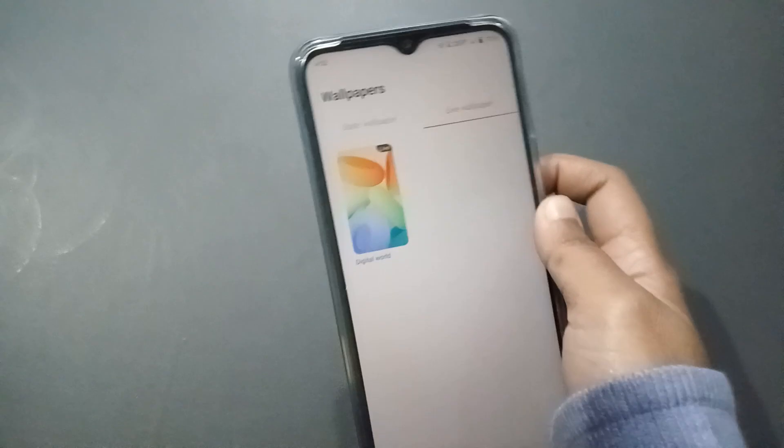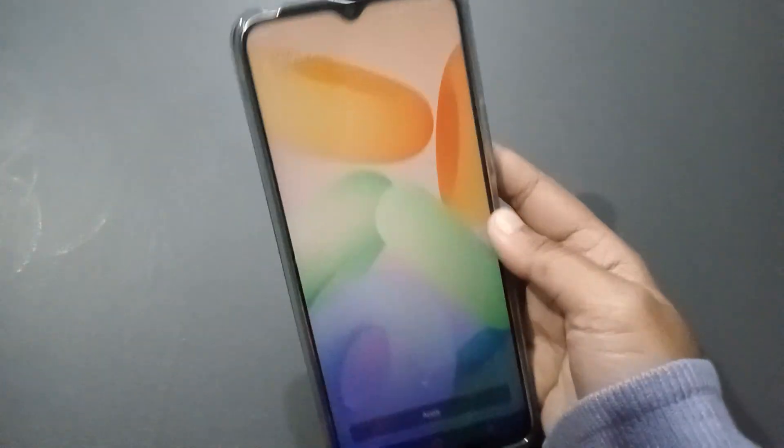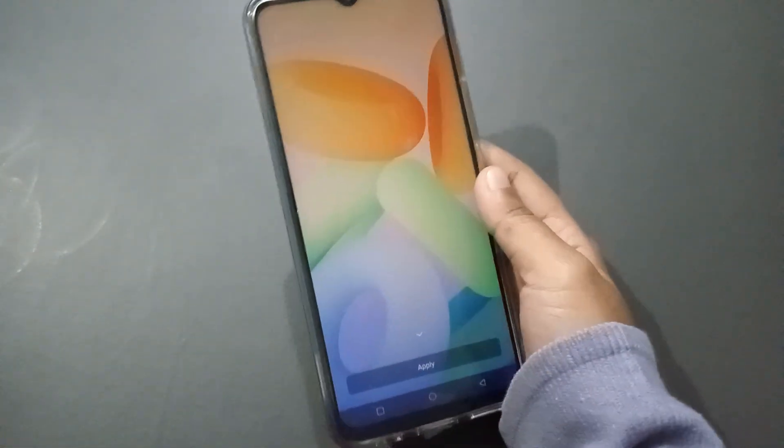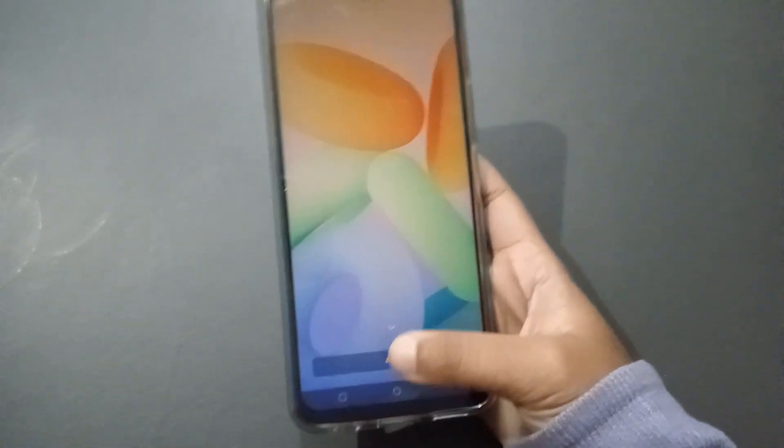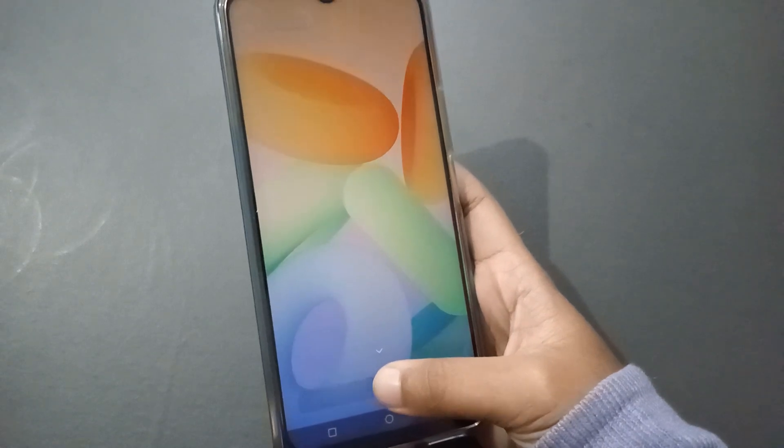Here is the Live Wallpaper section. You can select your preferred live wallpaper from here, then just click on Apply.